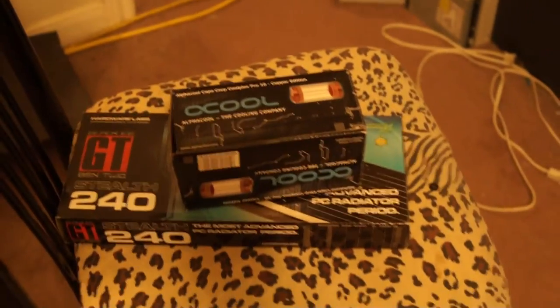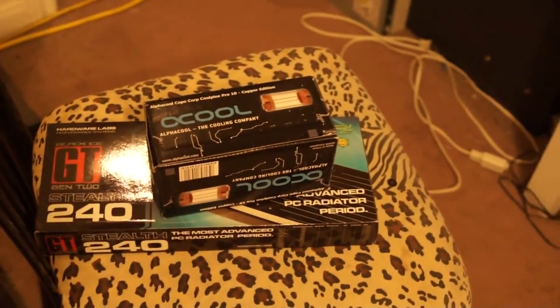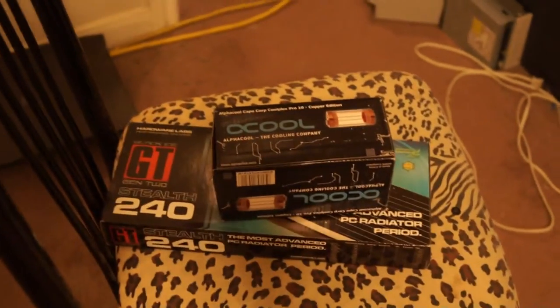Alrighty, we have another update coming. We have boxes this time that came in this past Thursday.